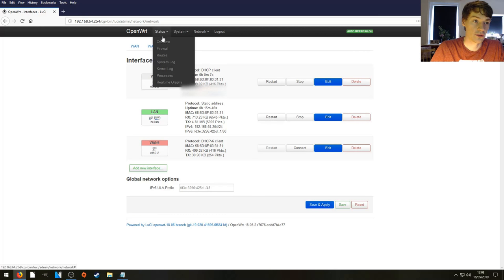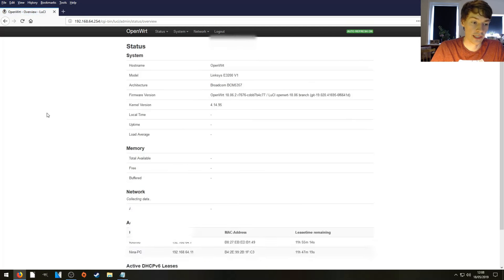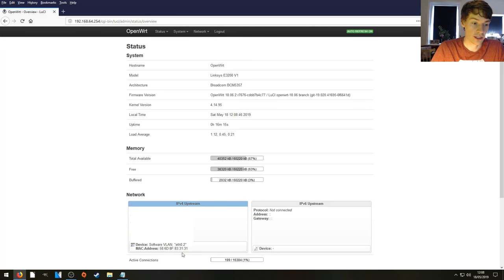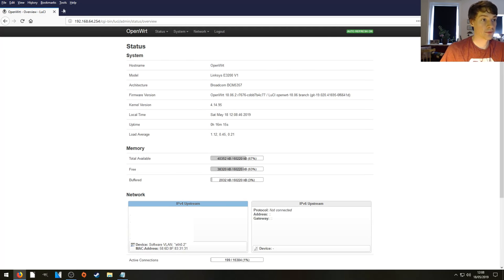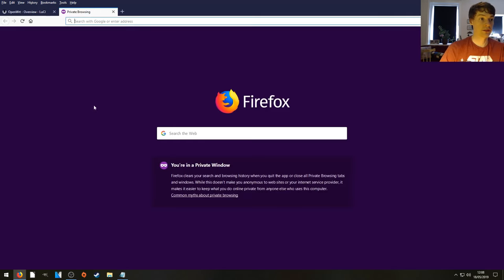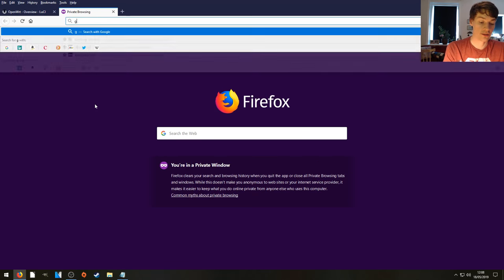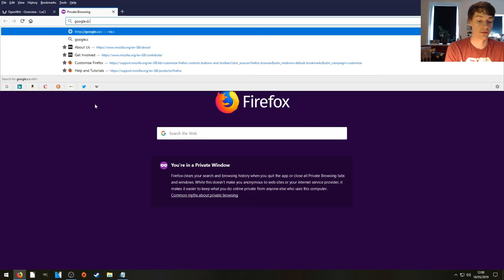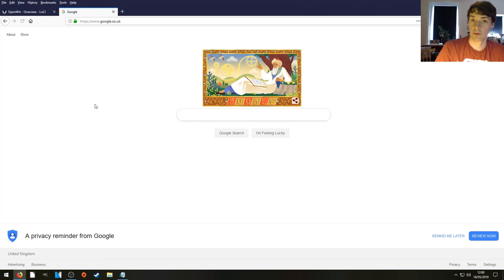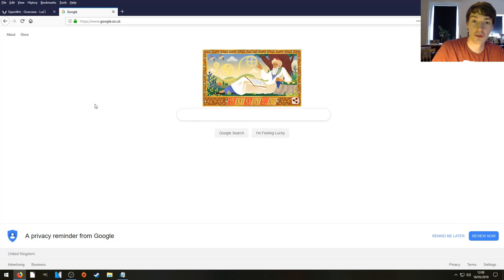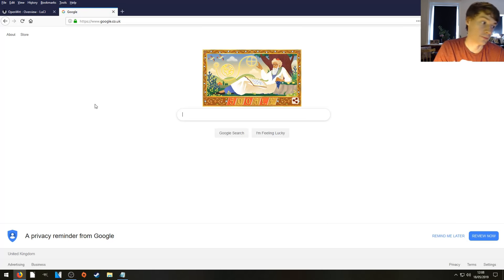And let's just go to our status and overview page. And I can see we've got an IPv4 address. So all we need to do now is go to the internet and go to google.co.uk and browse to your heart's content. Thanks very much for watching and I'll see you in the next one.